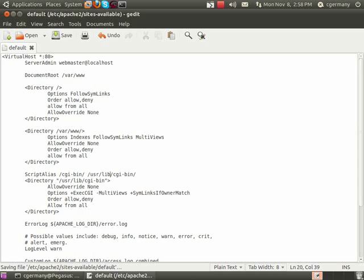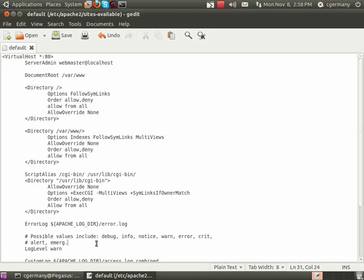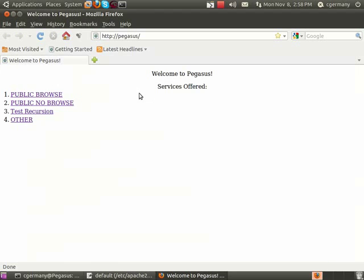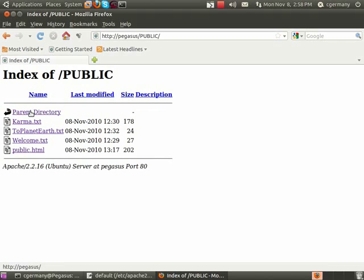We already saved the config file, we already restarted the server, so let me open up the web browser here. And now instead of being forbidden, now it lists the directory contents.